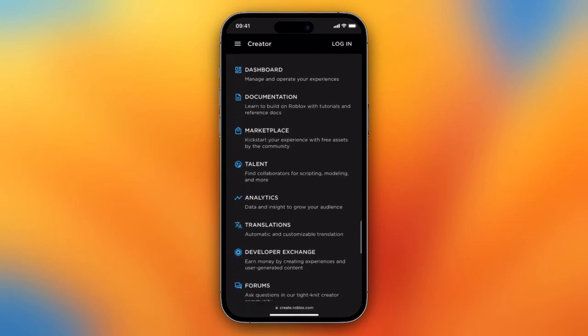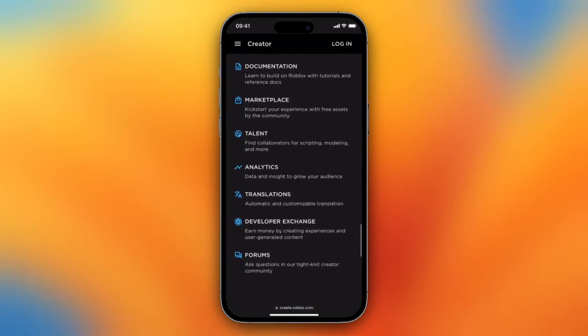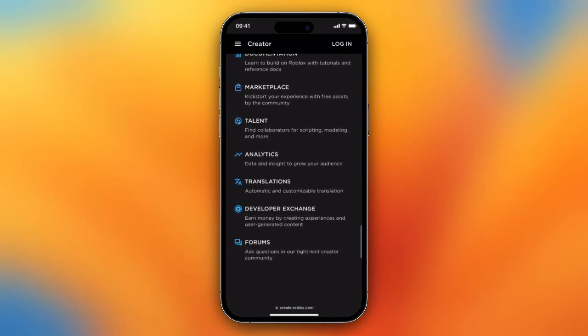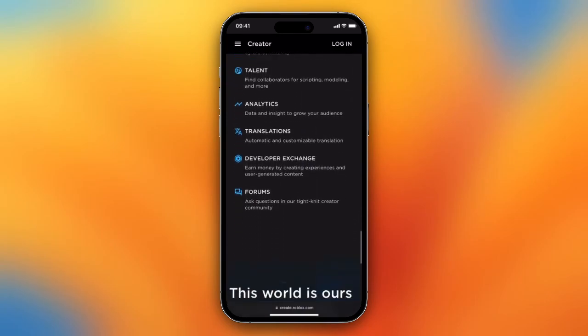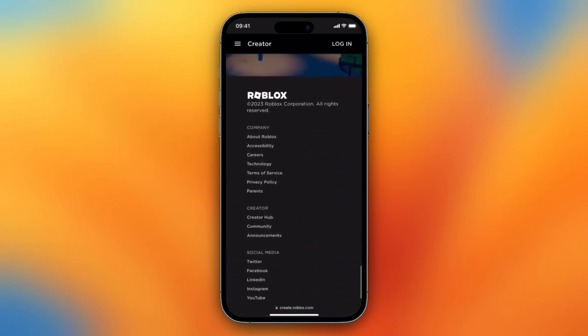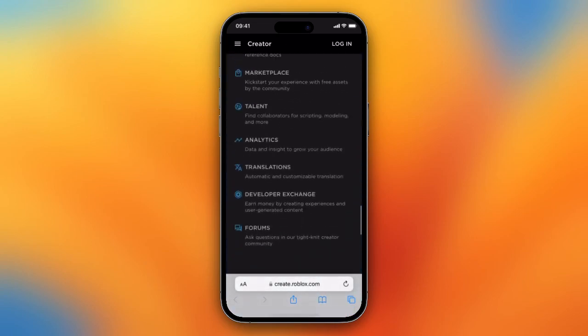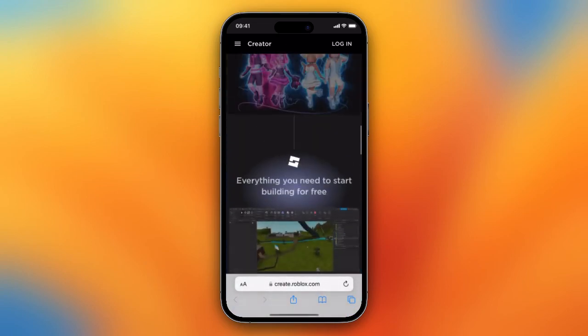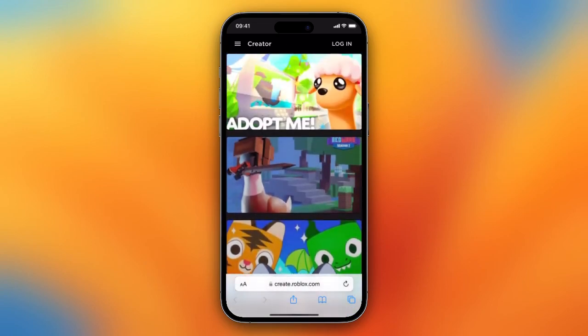Now you can make games on your iPhone in Roblox, which is really good. You don't need a laptop to make games in Studio — it is also possible on your iPhone, which is very cool.